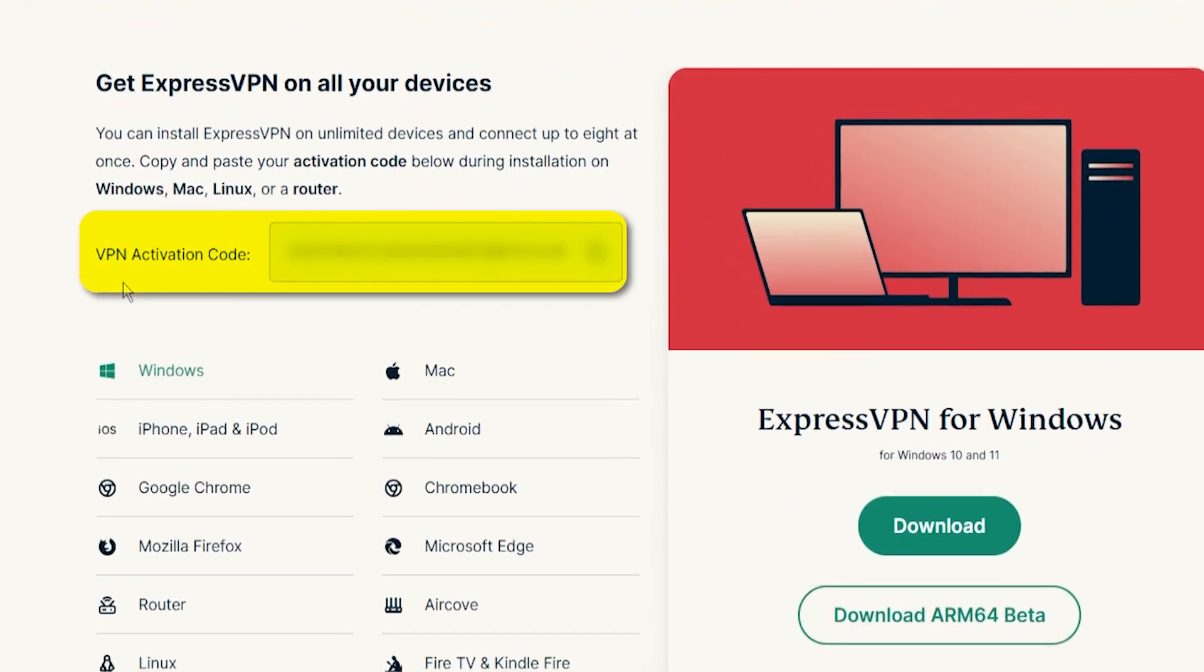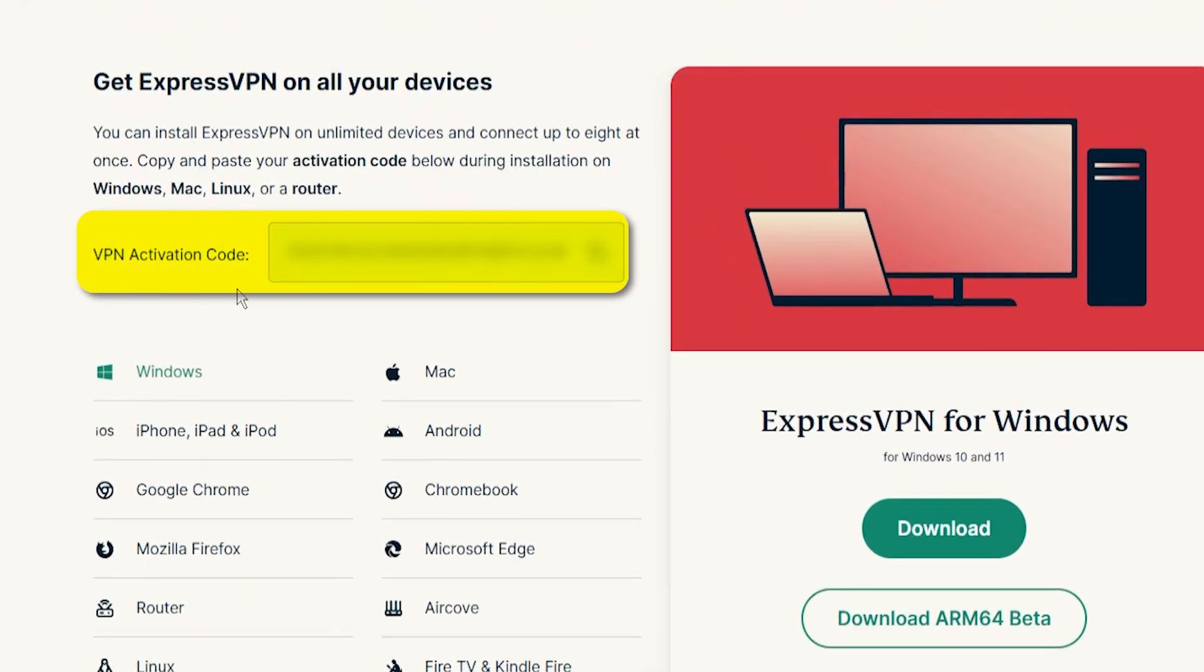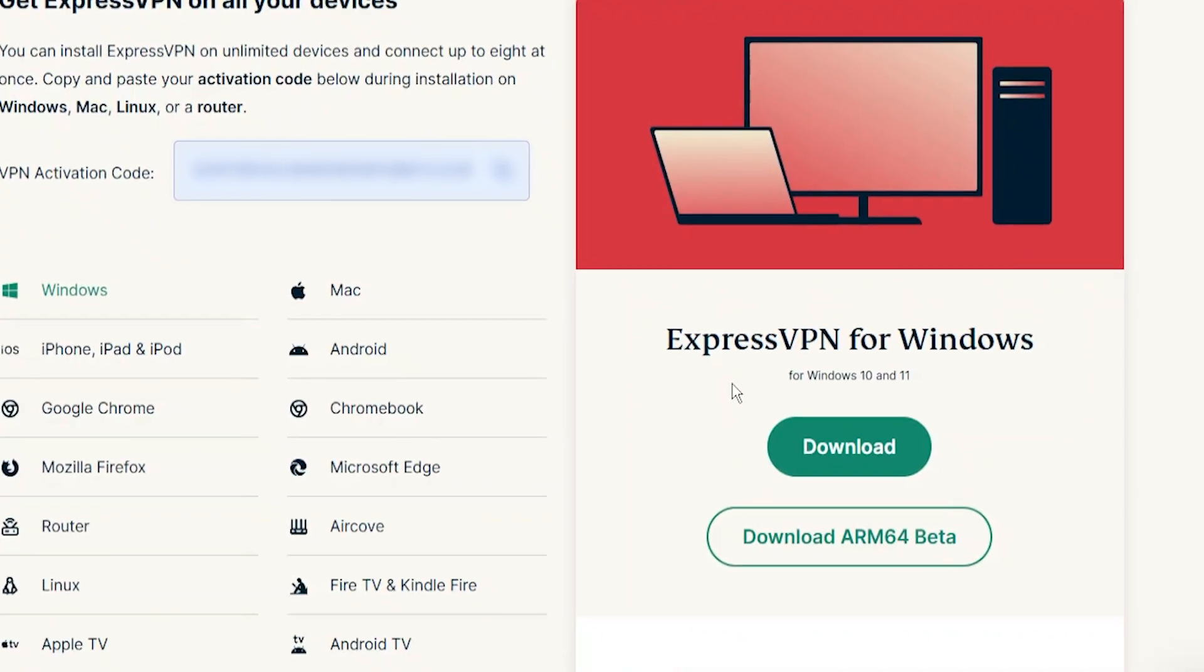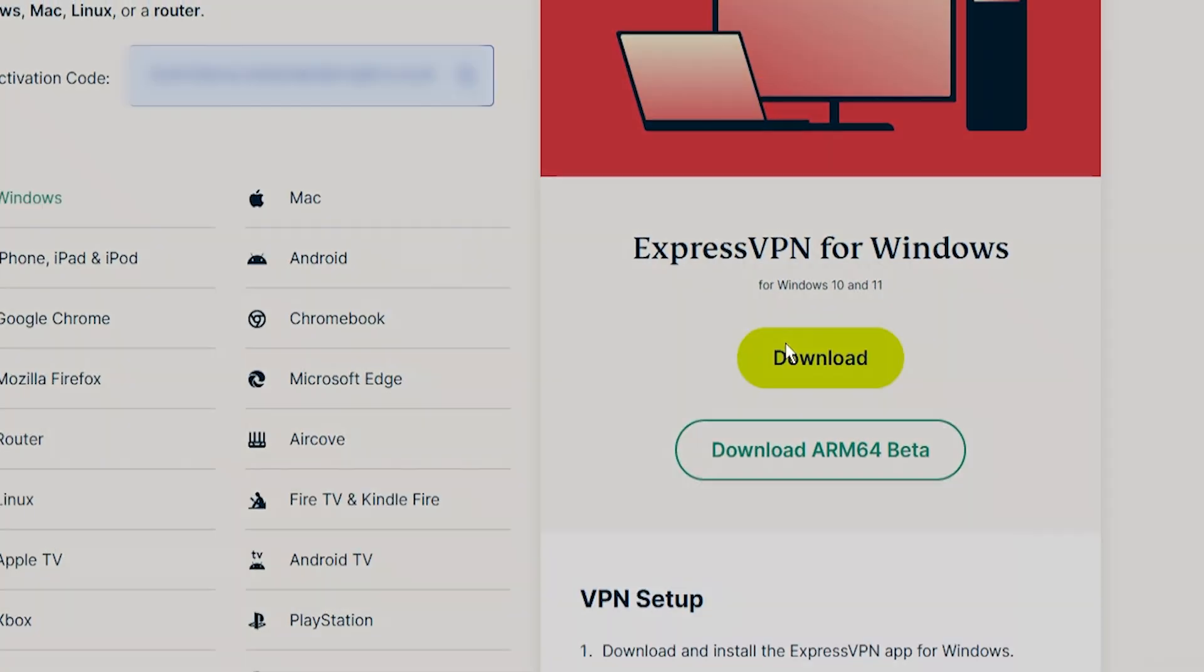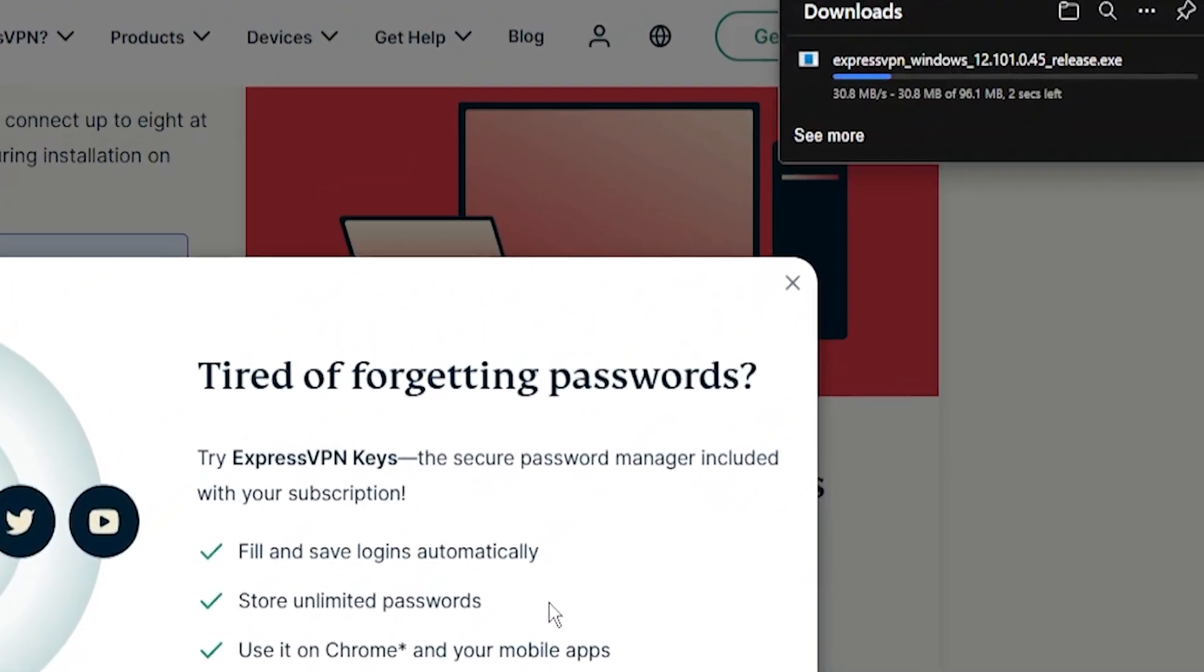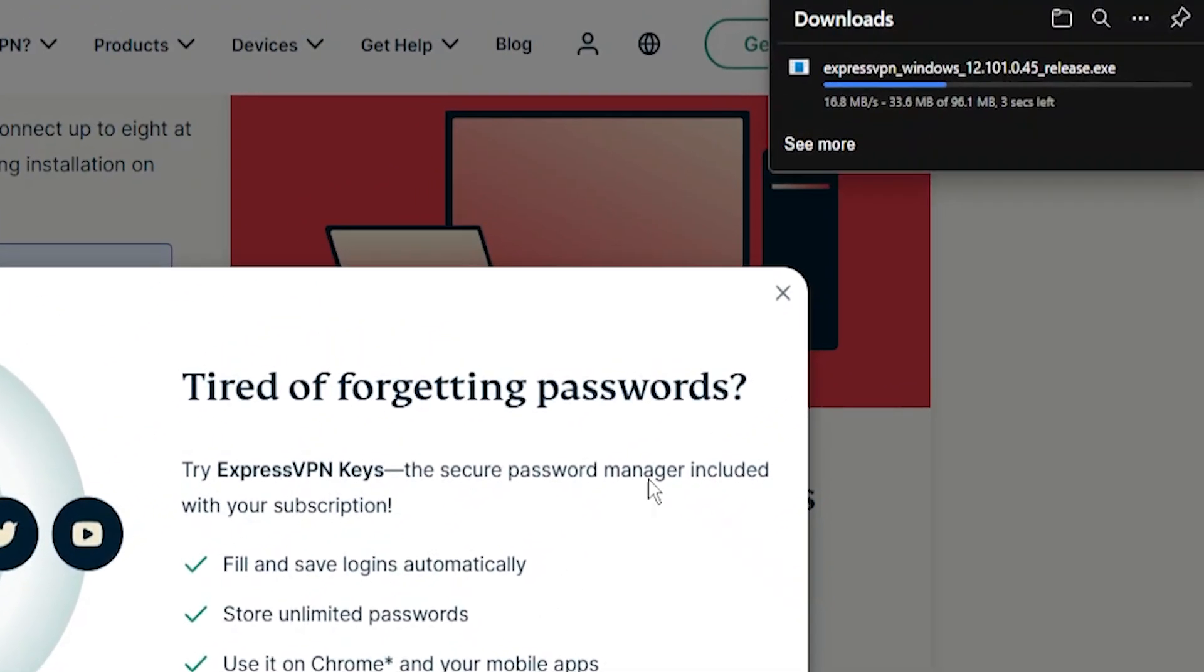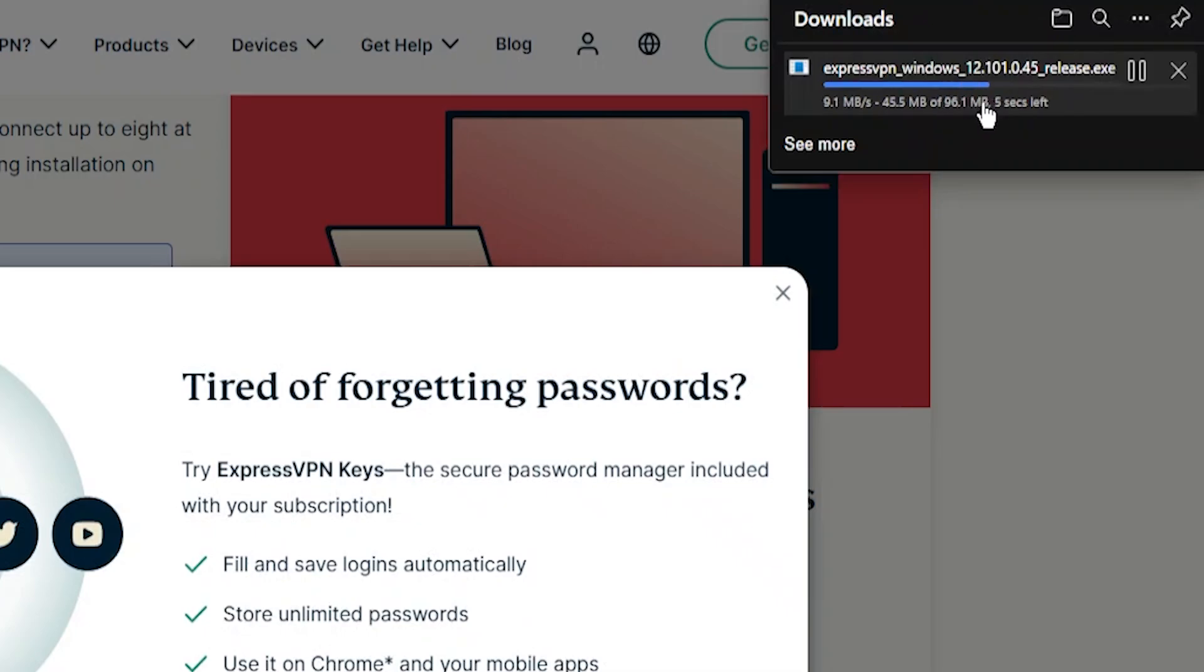That'll take you to this page here and you have two things: on the left side your VPN activation code which we're going to need a little bit later, and on the right side you have the option to actually download the application for Windows and you're going to want to go ahead and click download.